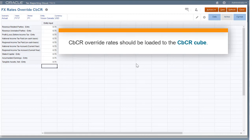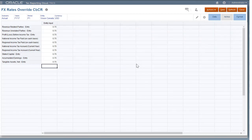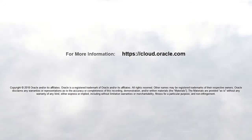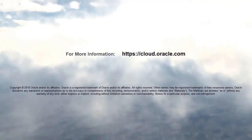Rates for CBCR overrides are stored in the CBCR cube, so if you are loading rates from a file or using data management, you should make the CBCR cube your target. In this tutorial, we showed you how to configure foreign exchange rate overrides for net income before tax and country by country Table 1 accounts in Oracle Tax Reporting Cloud. To learn more, visit cloud.oracle.com.